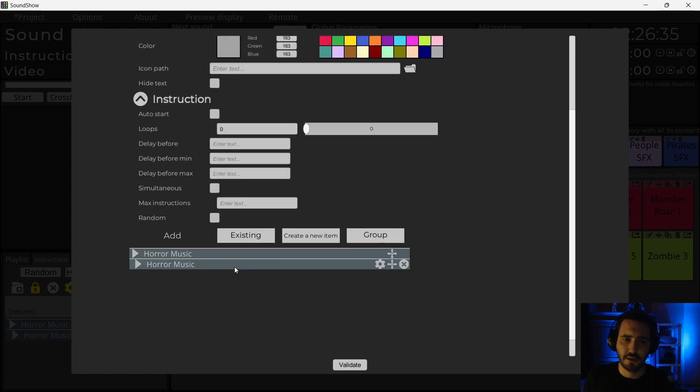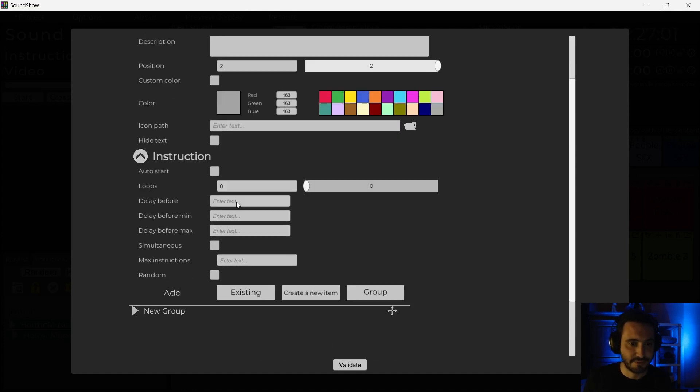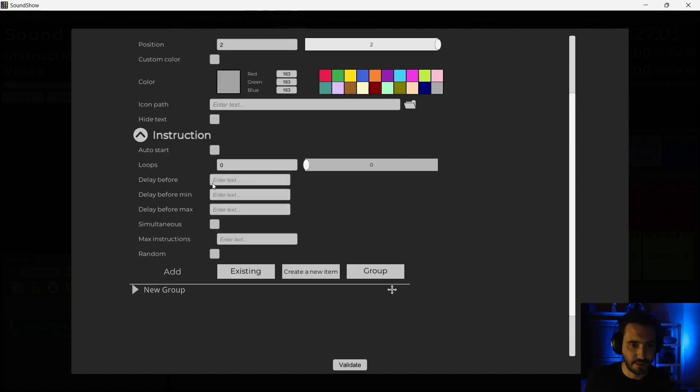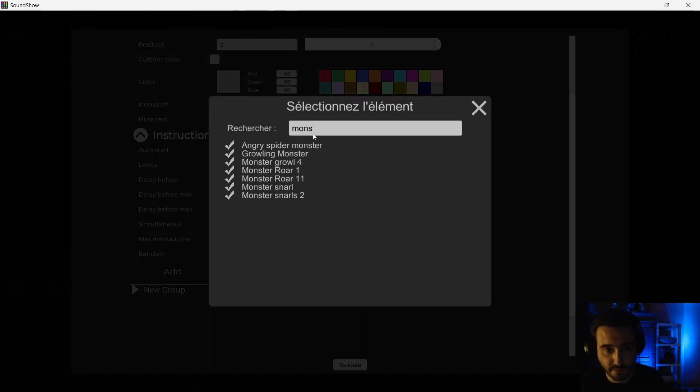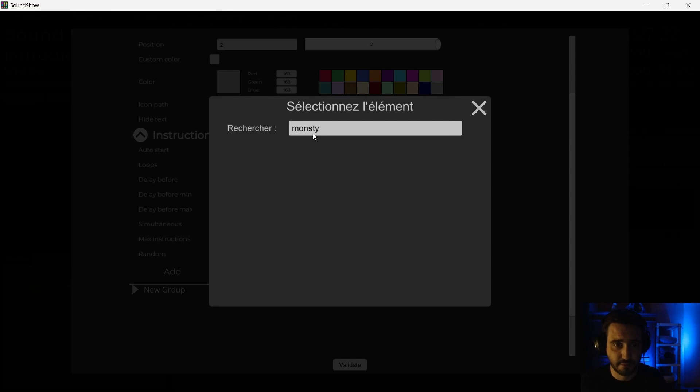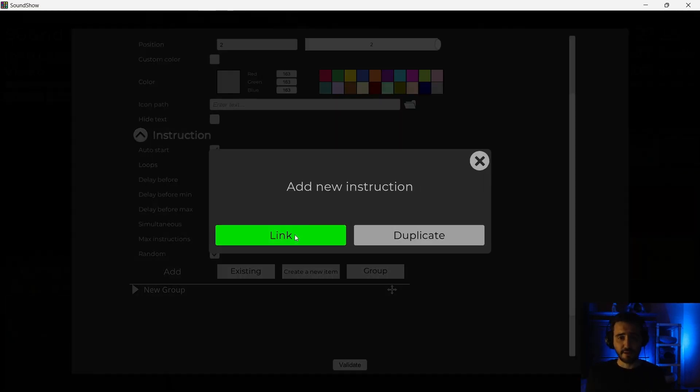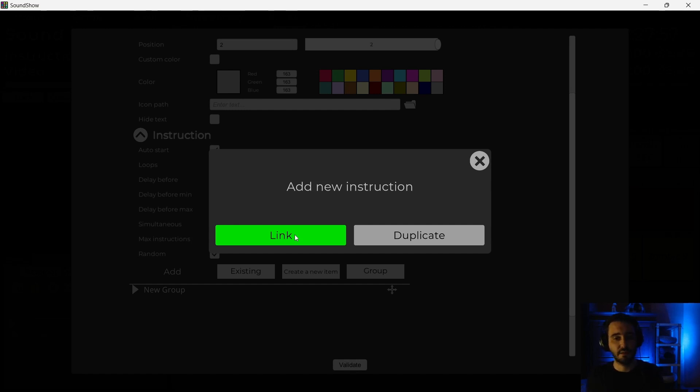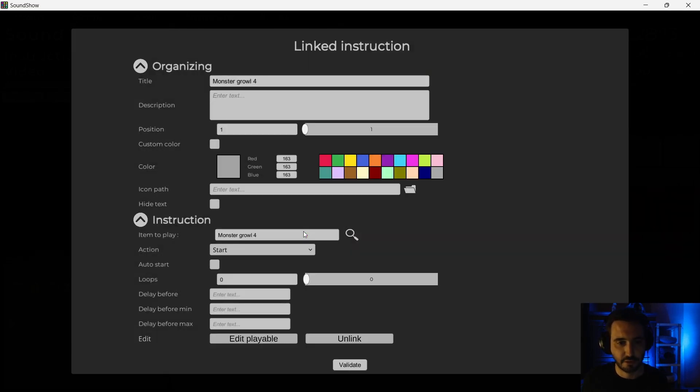I will do inside this instruction, I will add another group instruction. And we will do something quite similar to what we have done with the explosions. So this group will be auto start. It will be random, only one instruction at a time. And we will add some instructions that we will put on it. What do I have as a monster? So if you link an item, it will be edited in the instructions. It will modify the item in your soundboard. Duplicate means that you can change the parameters in your instructions without affecting the existing item in your soundboard. Here I will just do link.